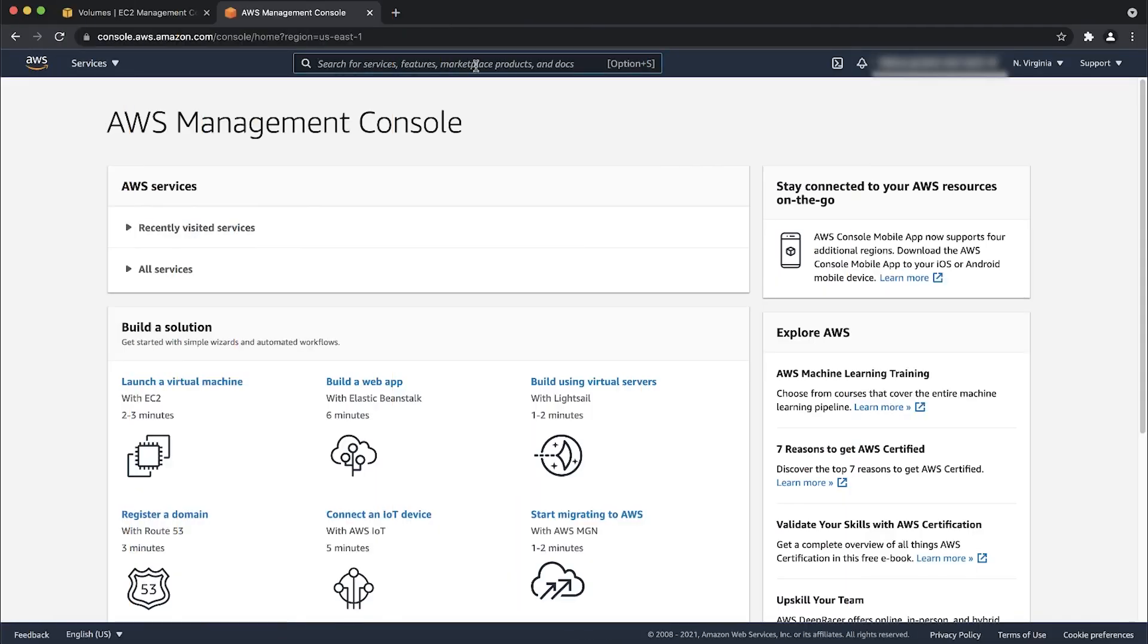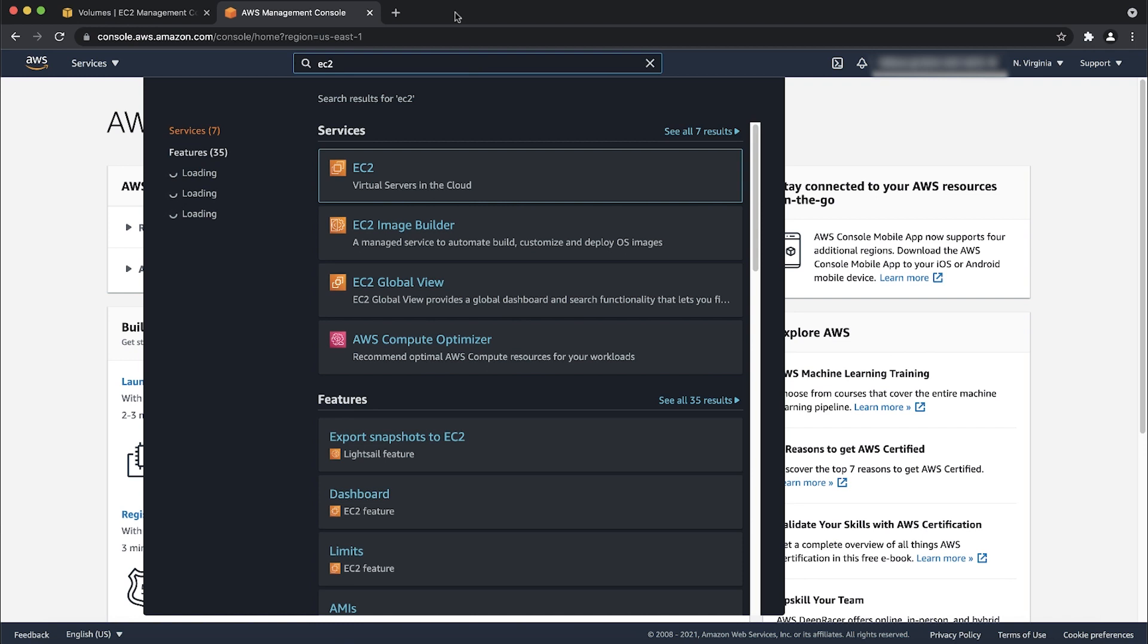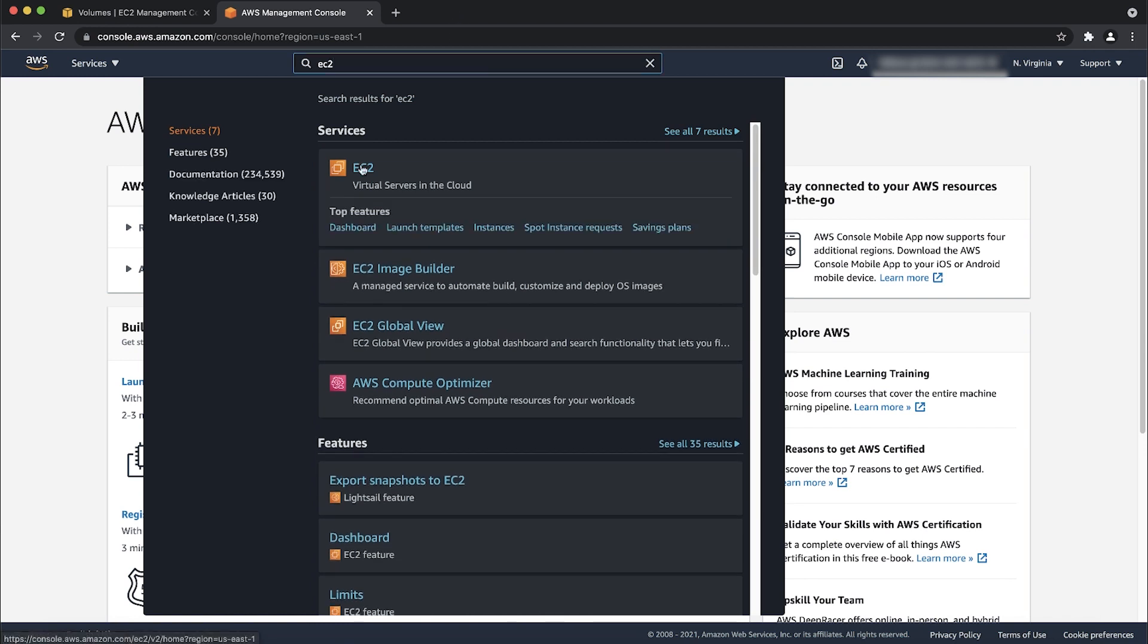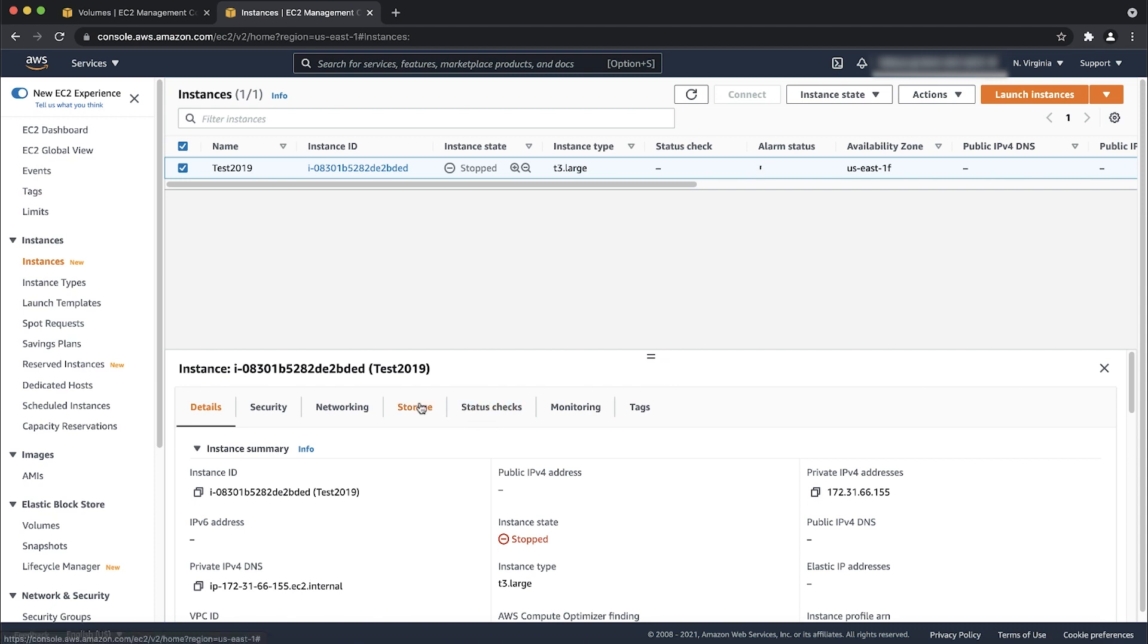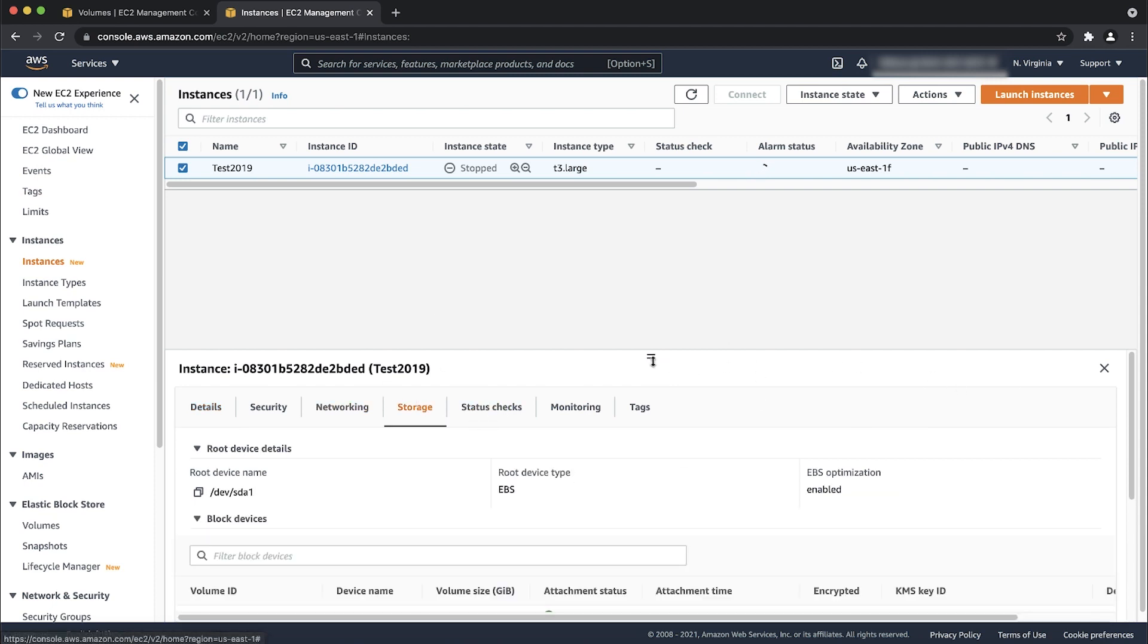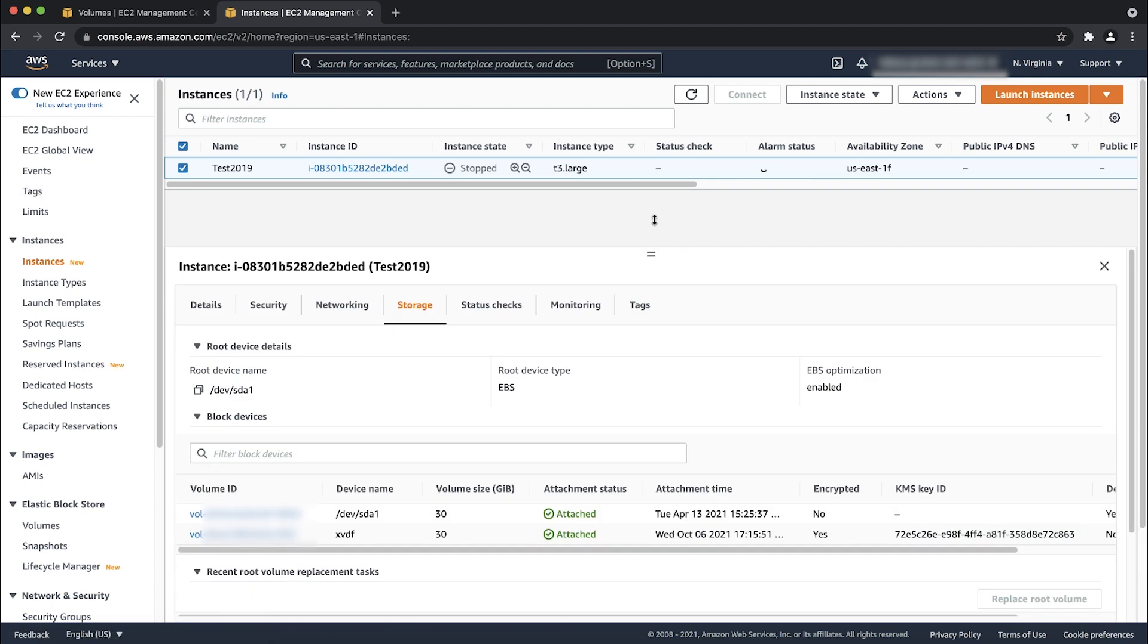The EBS root volume isn't attached to the instance correctly. Navigate to EC2 console and select the instance that failed to start. Navigate to storage information of the instance and verify the device name for the root device. The root device name must always be slash dev slash sda1 or slash dev slash xvda and it must not conflict with any other attached volumes.